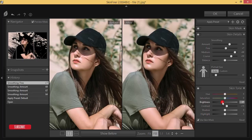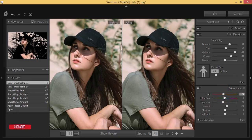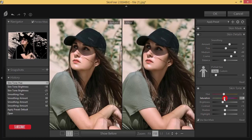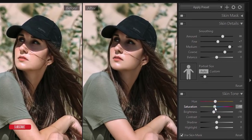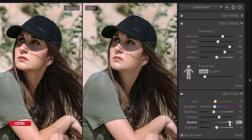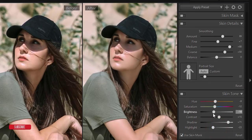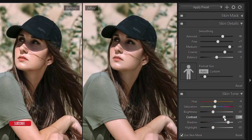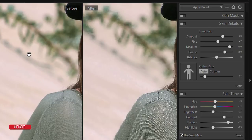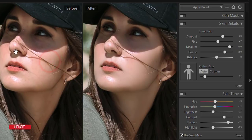In Brightness, Contrast, and Shadow options: I'll set the Brightness like this, and make the face color warmer — that means a red-type tone with a minus value. I'll decrease the Saturation, decrease the Shadow, decrease the Highlight, and adjust the Brightness and Contrast.